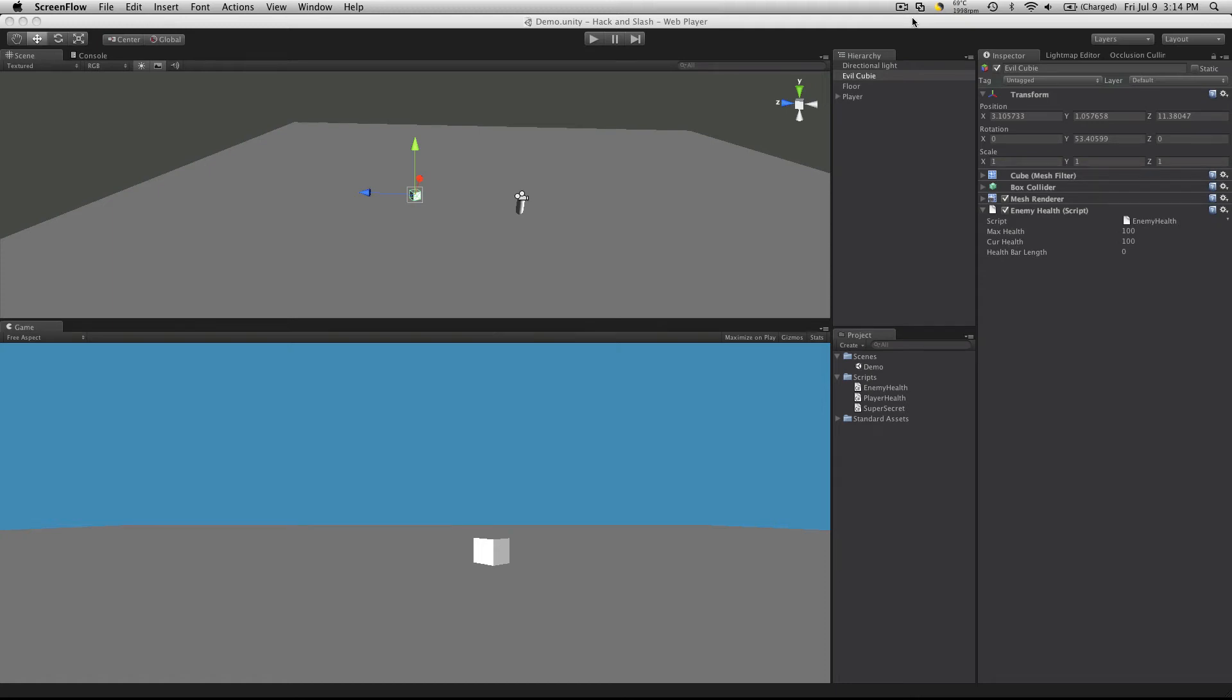Hi this is PD at BergZergArcade at BergZergArcade.com and today we're going to go on to part 3 of our little hack and slash tutorial.